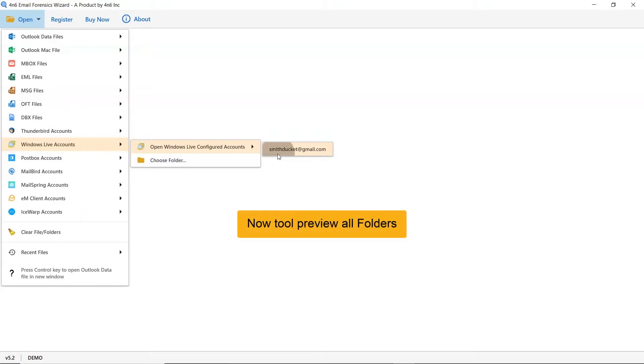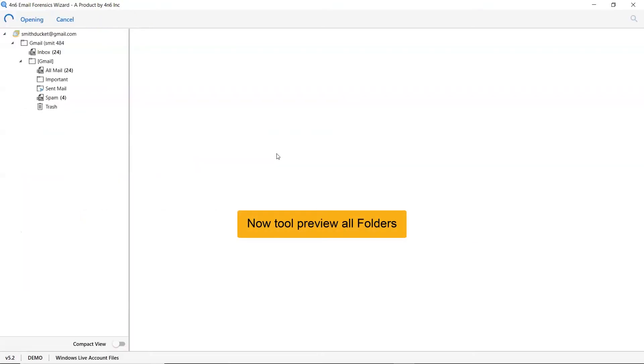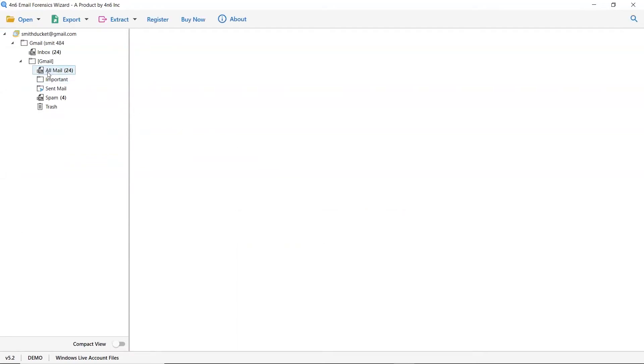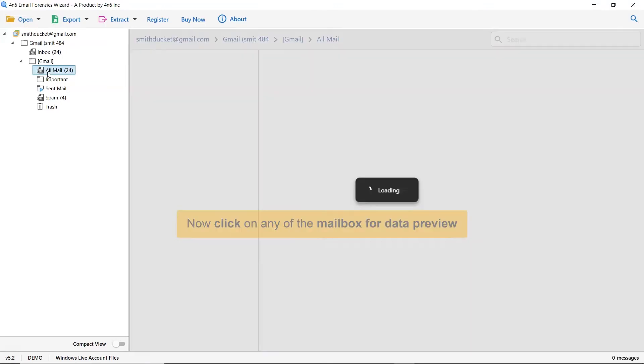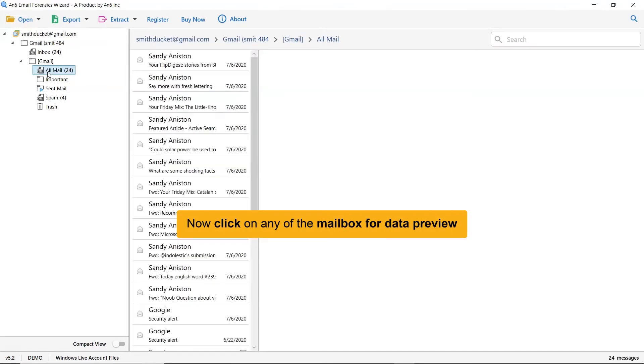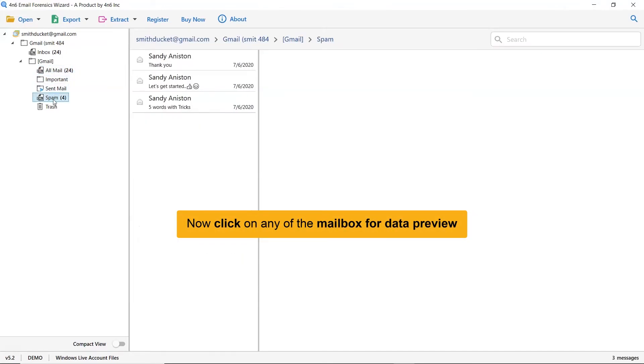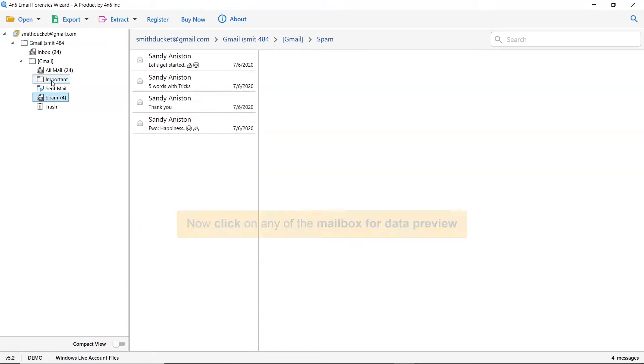Here, the software analyzes files and folders from the Windows Live Mail application. Click on the Windows Live Mail mailbox whose data you want to preview in the software window.